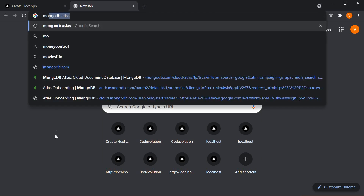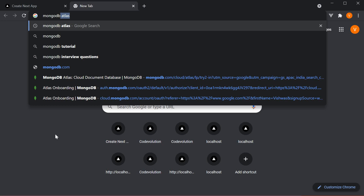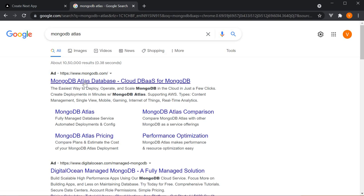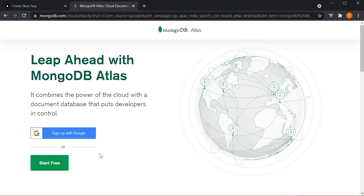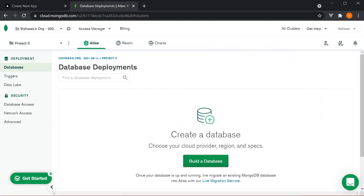To do that, in Google, type MongoDB Atlas and click on the first link. Sign up with either Google or an email address. I already have an account, so I'm going to sign in. The process is pretty straightforward, but let me quickly walk you through the steps. After signing up, you need to accept the terms and conditions, then enter your organization name, a project name, and your preferred language. You can also skip that page by clicking a button at the bottom of the screen.